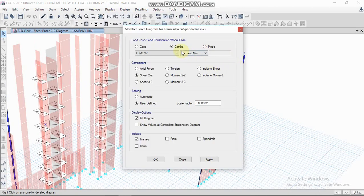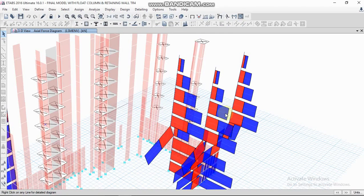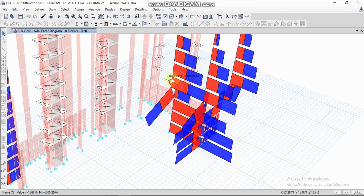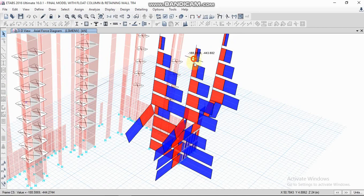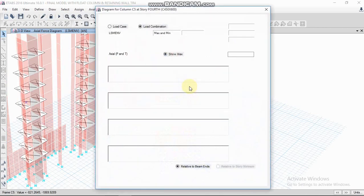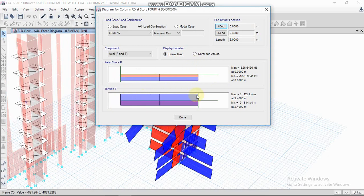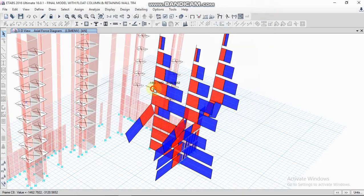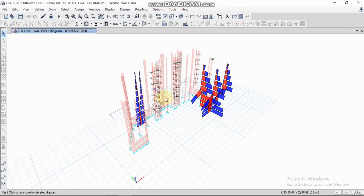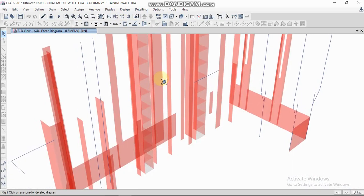For column forces, go to Display > Force/Stress Diagram, select the combination, then select Axial Force. For compression members, select Axial Force under Frames and click Apply OK. You can then find the axial forces from the columns — just scroll or point the cursor on the column, or right-click to find the forces.